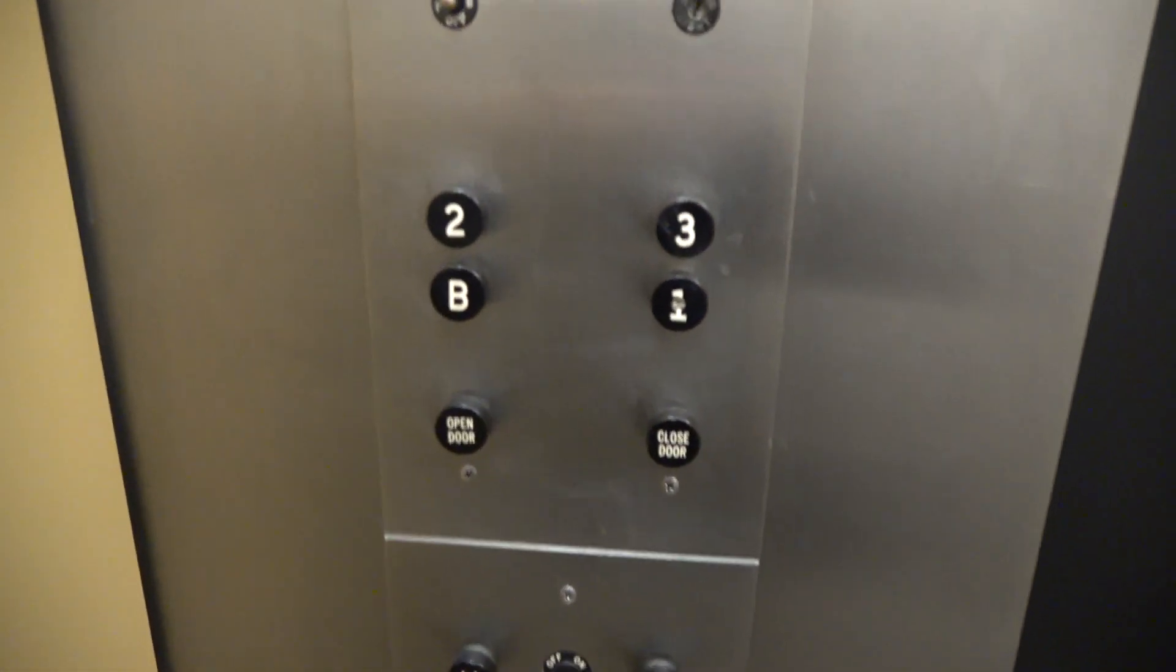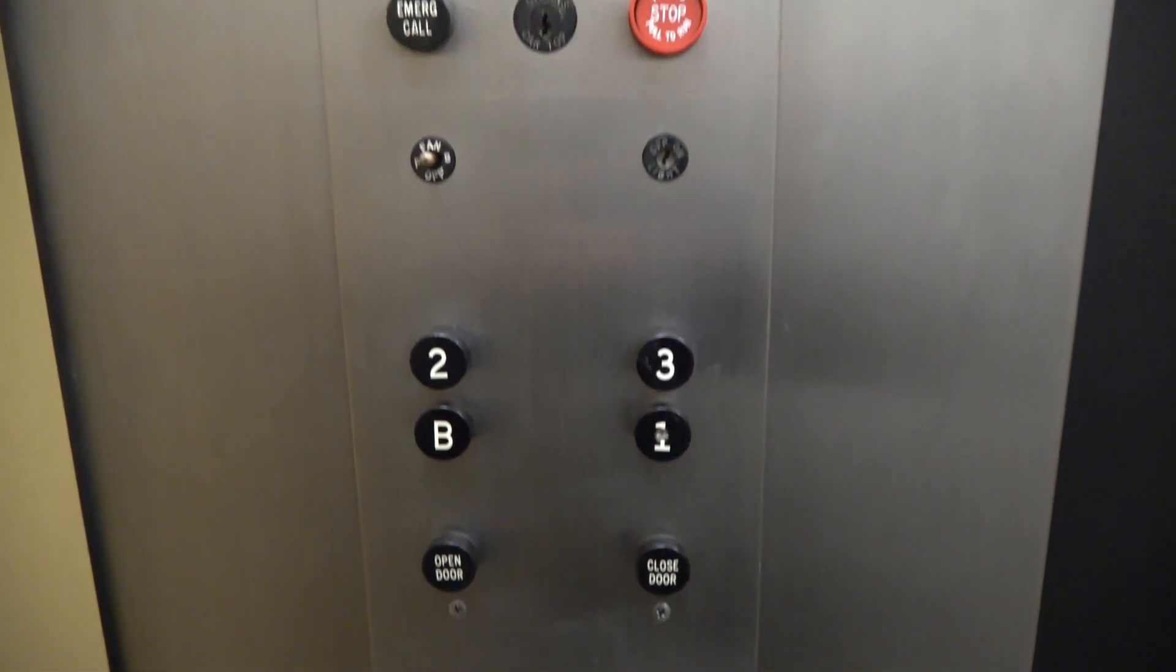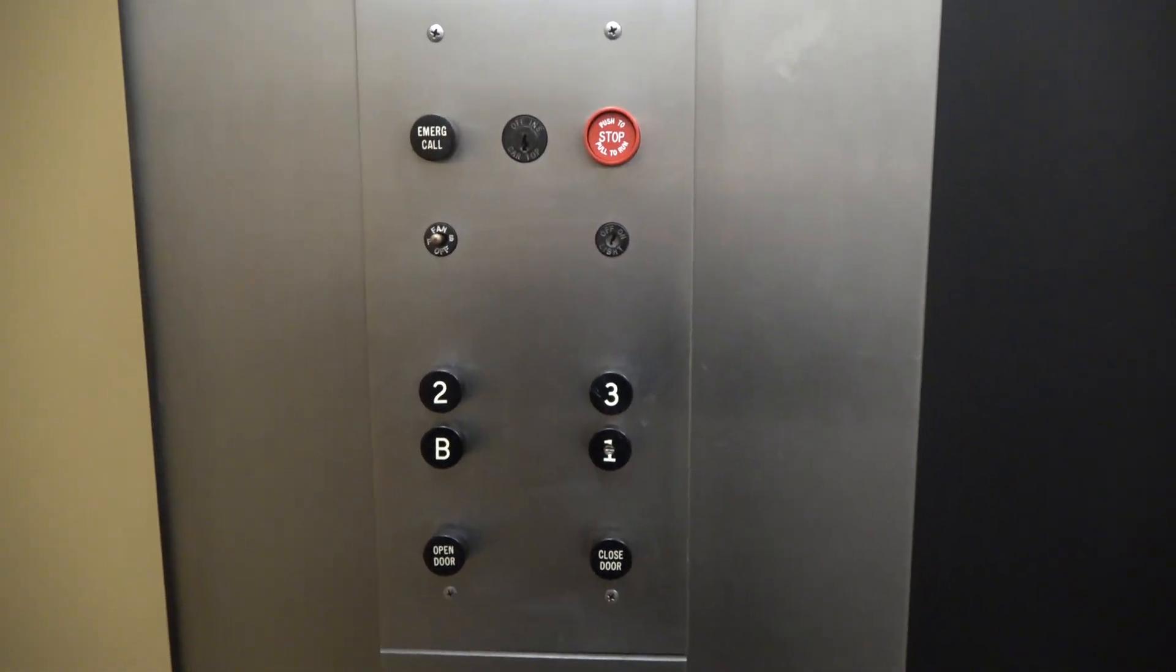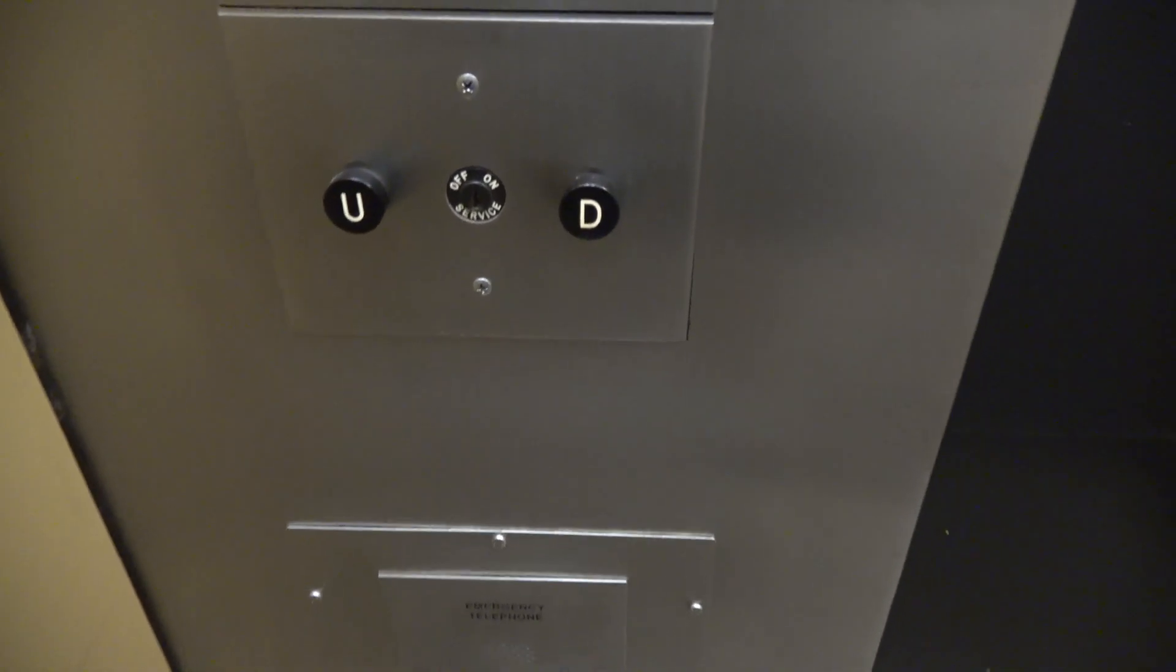This is a tiny elevator. Fit the whole thing in the frame. Look at that. These are your fixtures. Otis Black Button fixtures. And there's your phone.